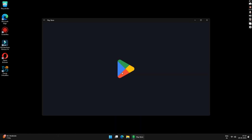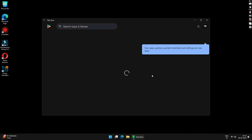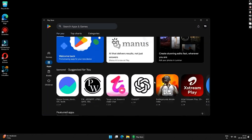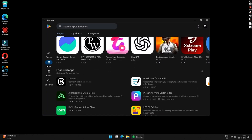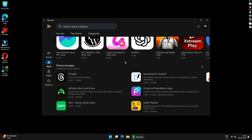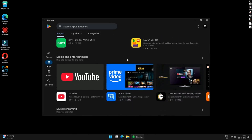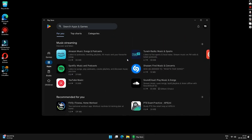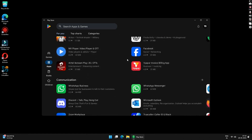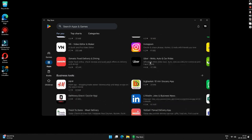Once everything is complete, click on Start and search for the Google Play Store application, then click on it to open it. You have now successfully installed Google Play Store on your Windows PC and can enjoy your favorite apps and games. Now we will move on to installing apps that are not available on Google Play Store by sideloading them.